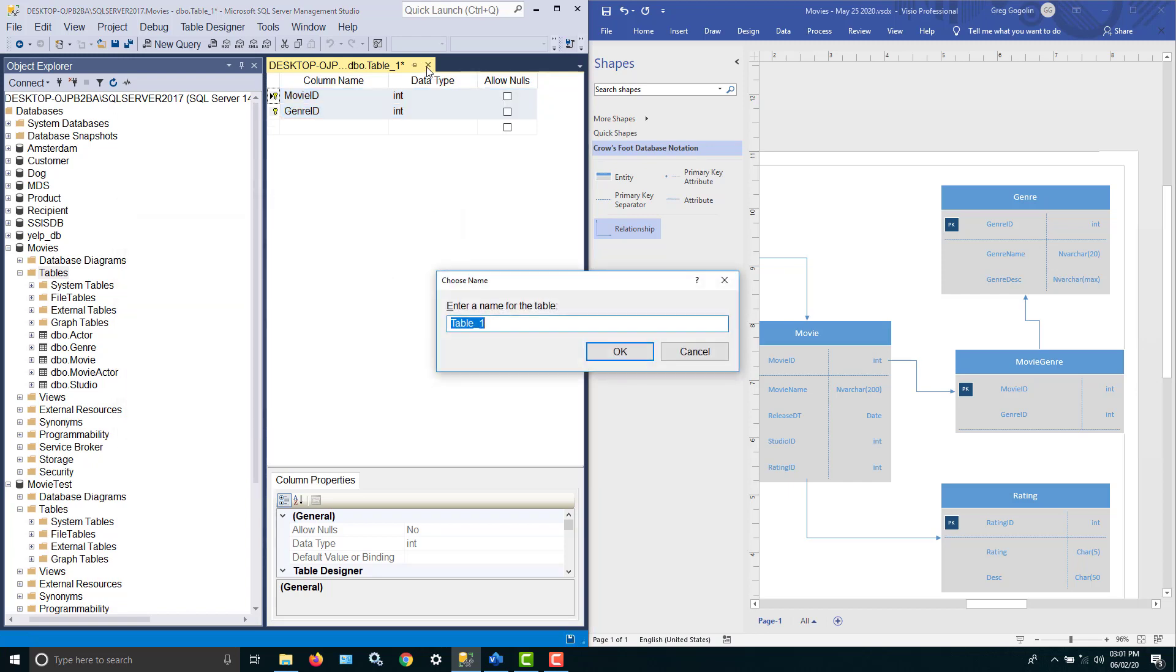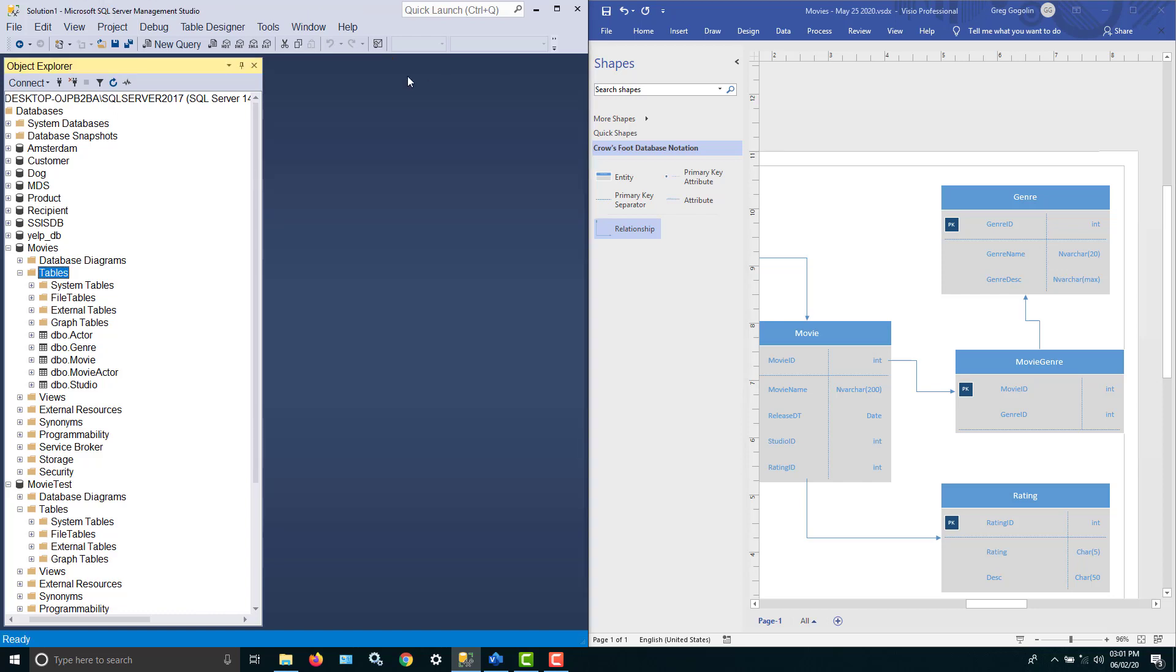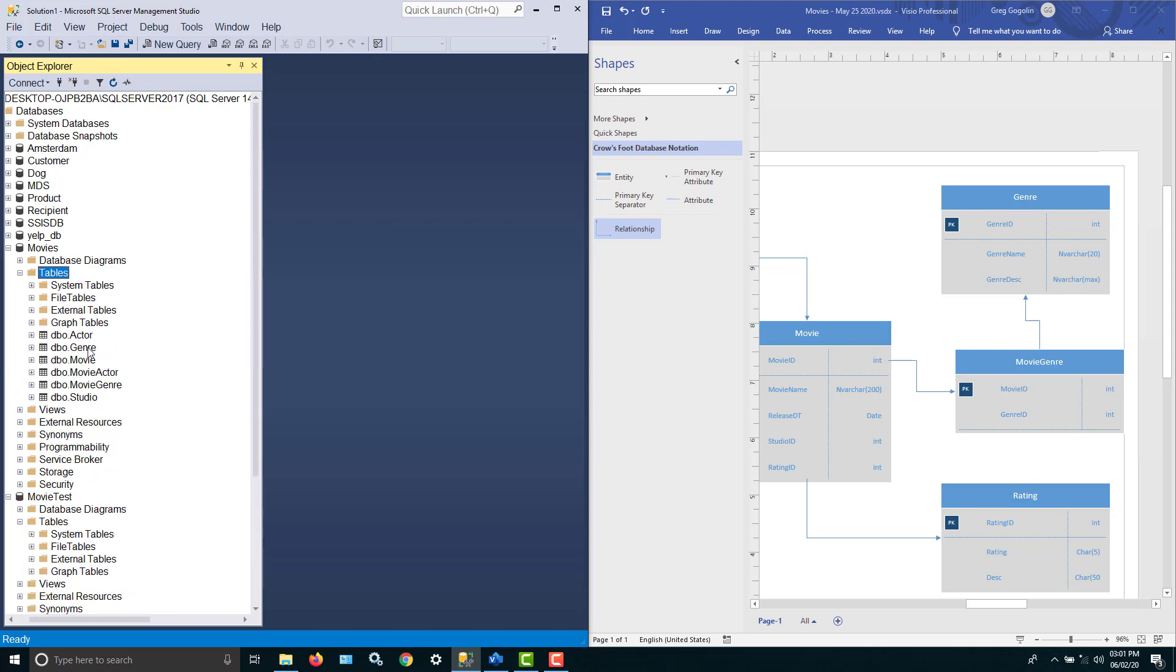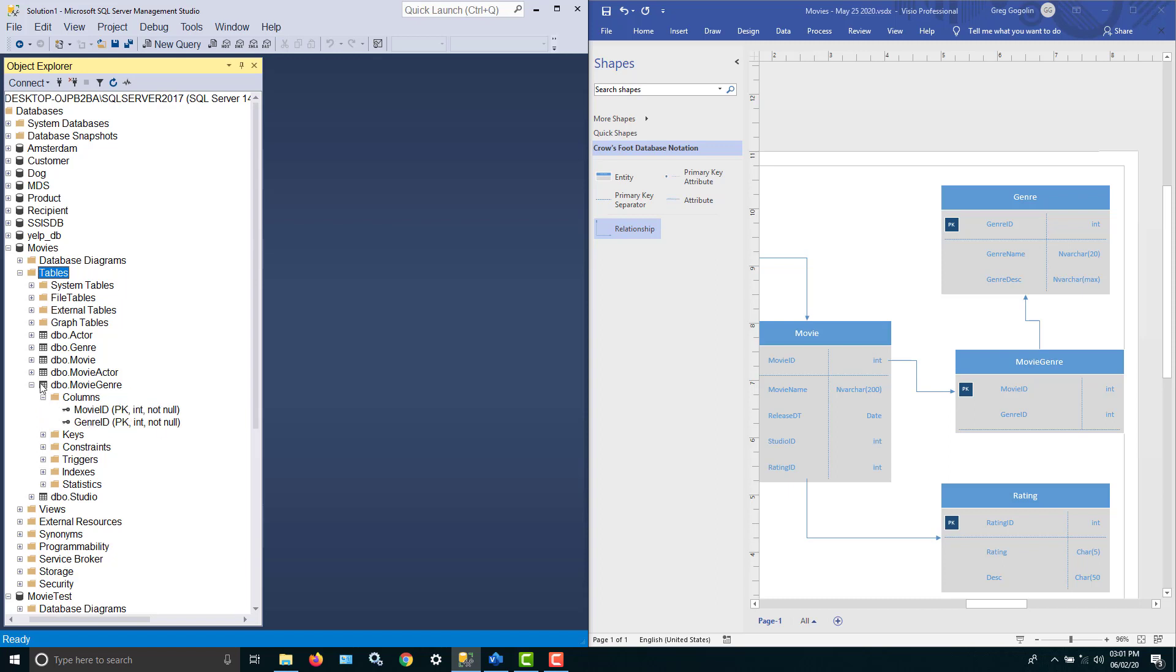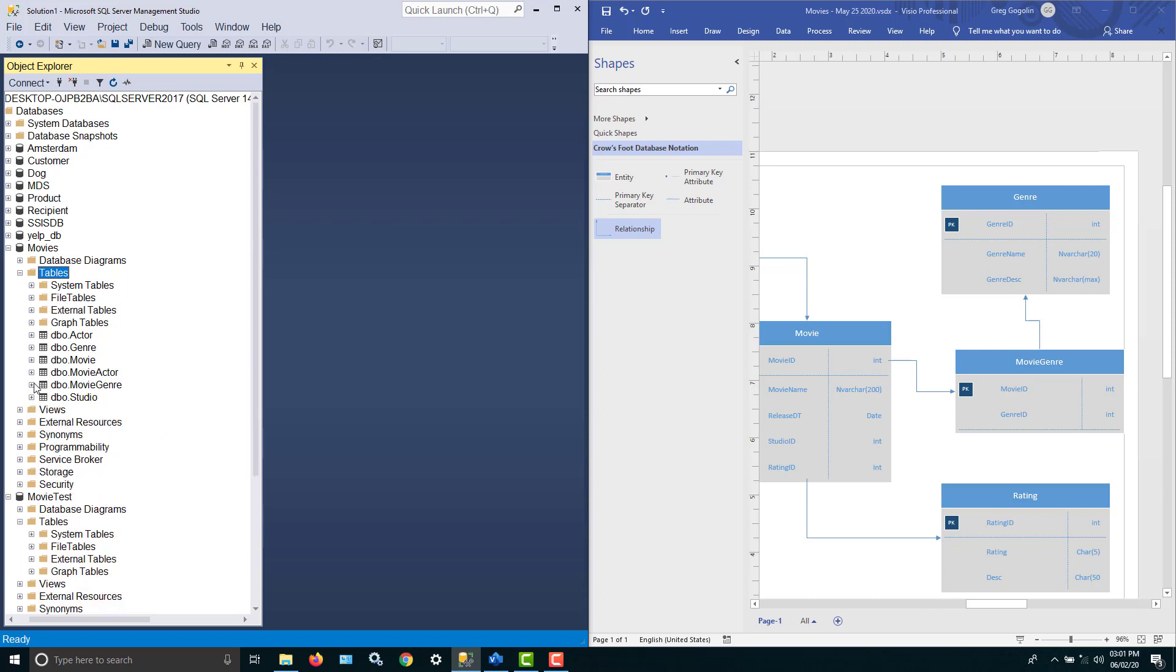So we're good with this table. Yes, let's save it as the movie genre. And if you want to see it, you do right click, refresh, and there it is. And you can see the columns that we created. They're both keys. PK for primary key. We have one more to do, and then we're done creating our database in SQL Server.